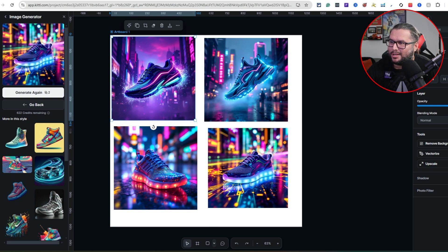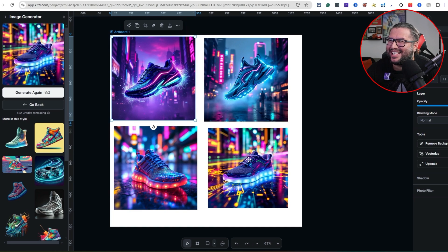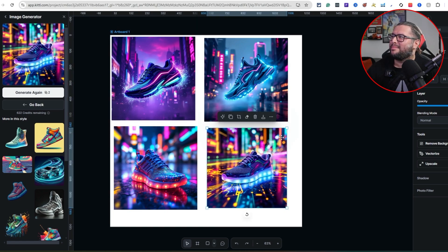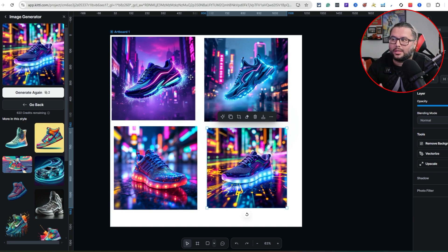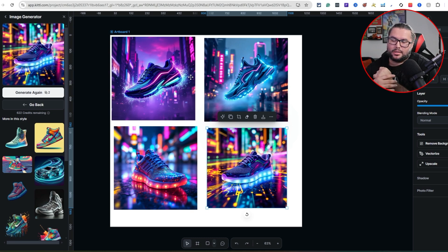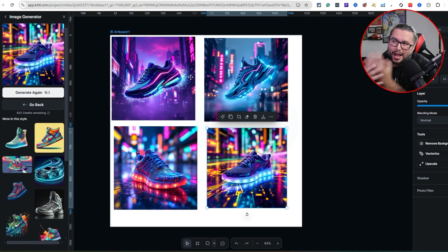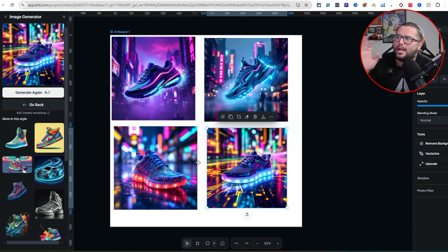I'm getting a lot of technology vibes from this because of the lining on the ground and the light-up shoes. If you're running a Facebook ad, Instagram ad, or doing stuff on TikTok and you want to drive traffic to a product, this is a good way to create a really unique background. There's a lot that can be done with this.